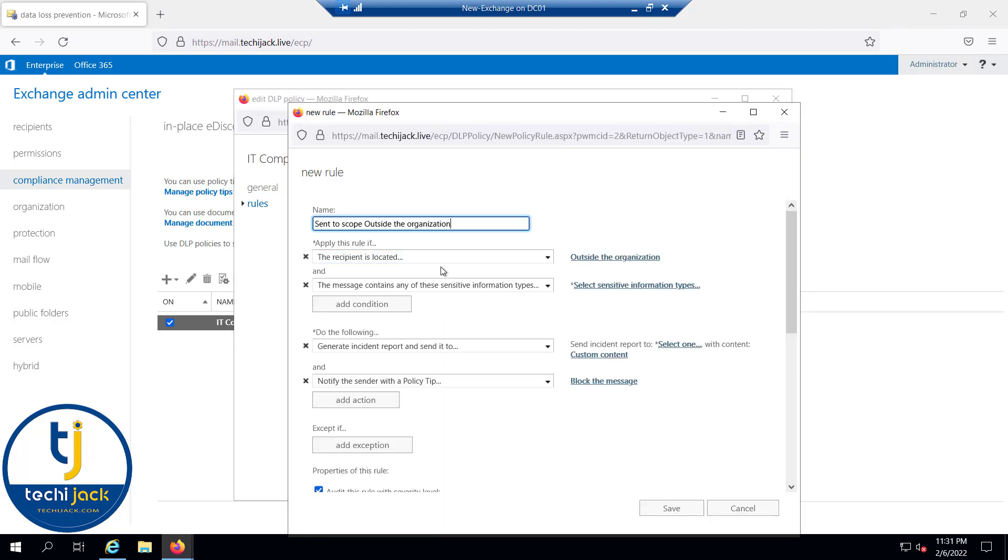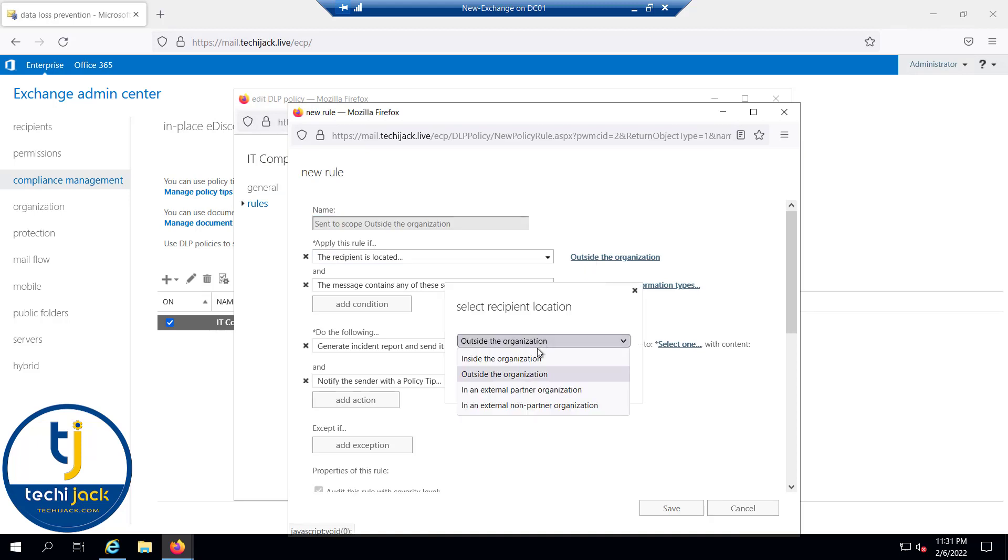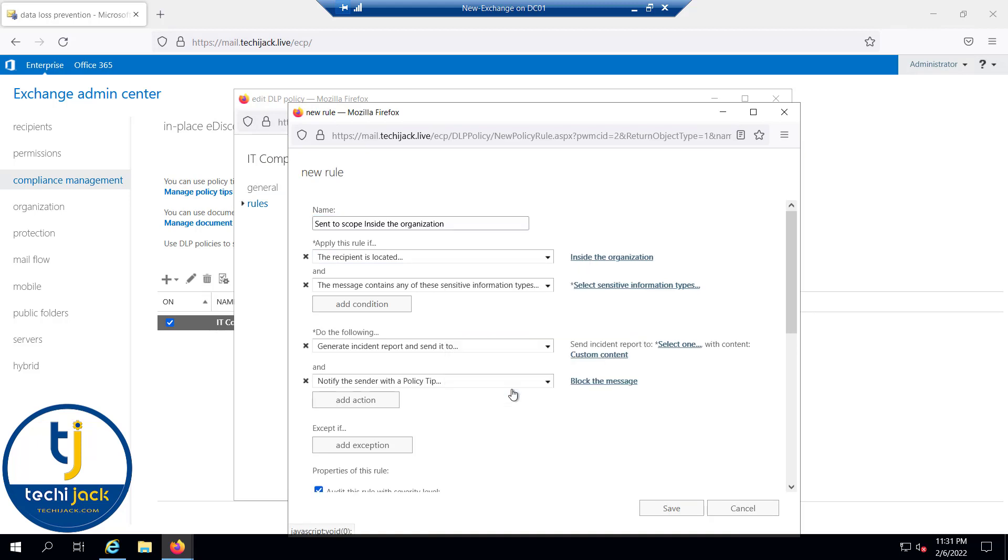Apply this rule if the recipient is located—let me select inside the organization, and we'll click OK.